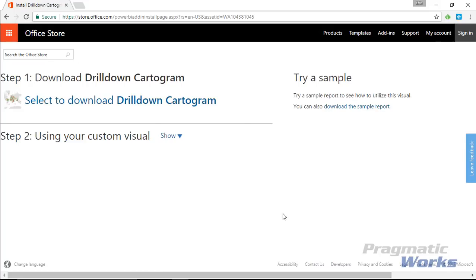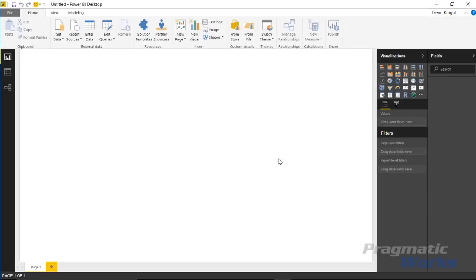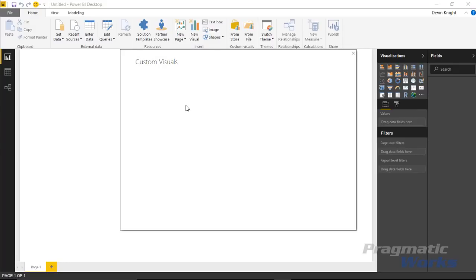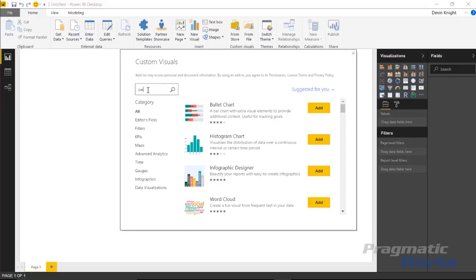Recently Microsoft has made it so you don't have to go to that website to add custom visuals. In the Power BI desktop application there's a section devoted to custom visuals, and you can select to bring in from the store. If you had downloaded it from the store website you'd bring in from file, but I'm going to select bring in from the store and search for the cartogram once it launches.